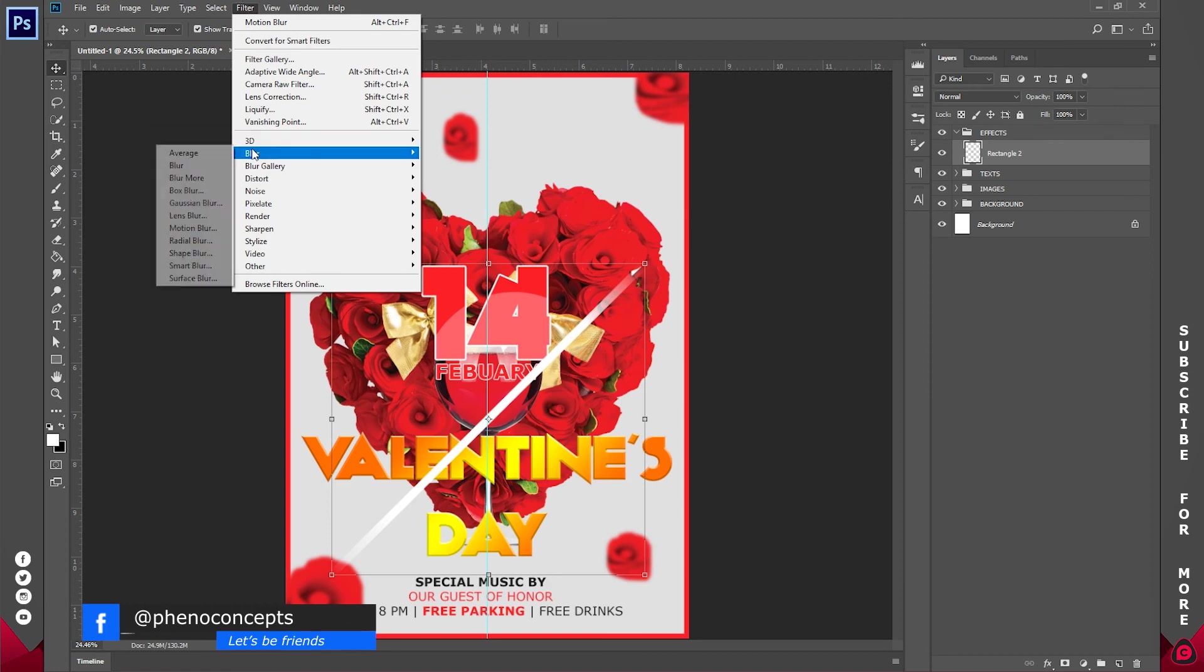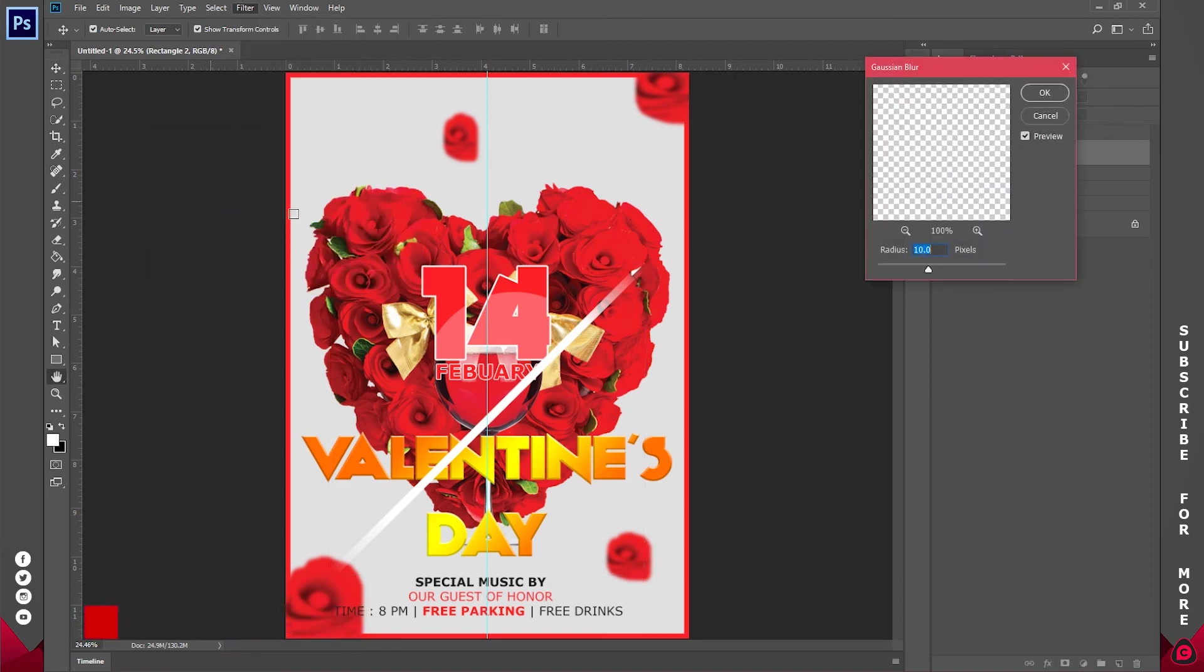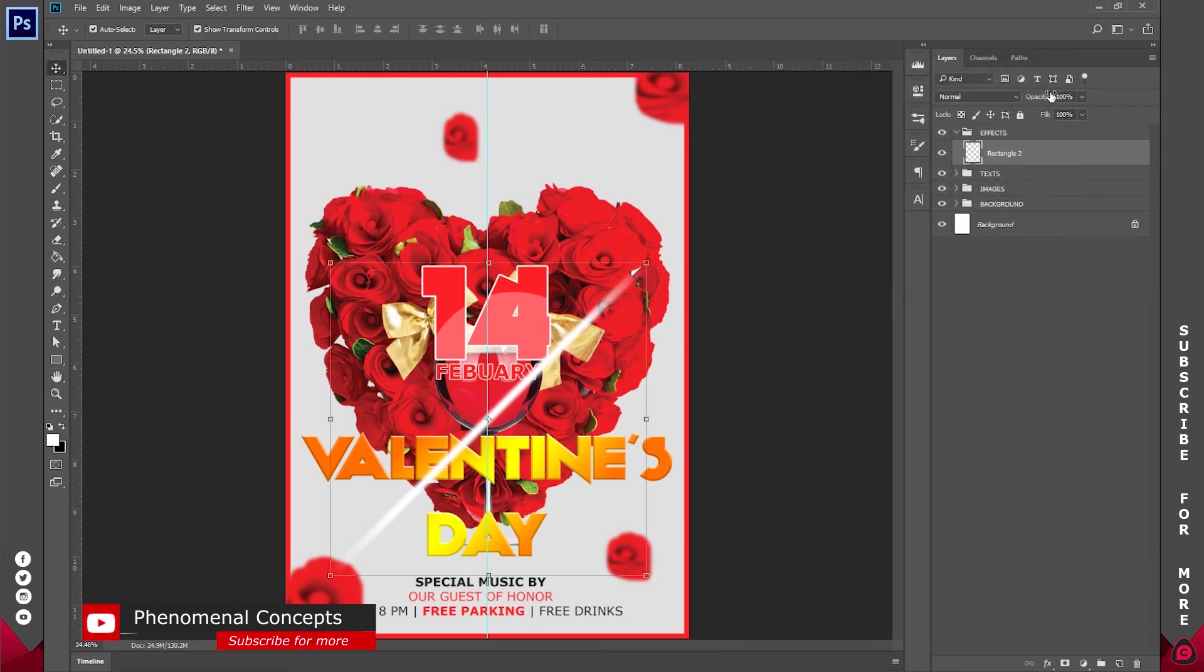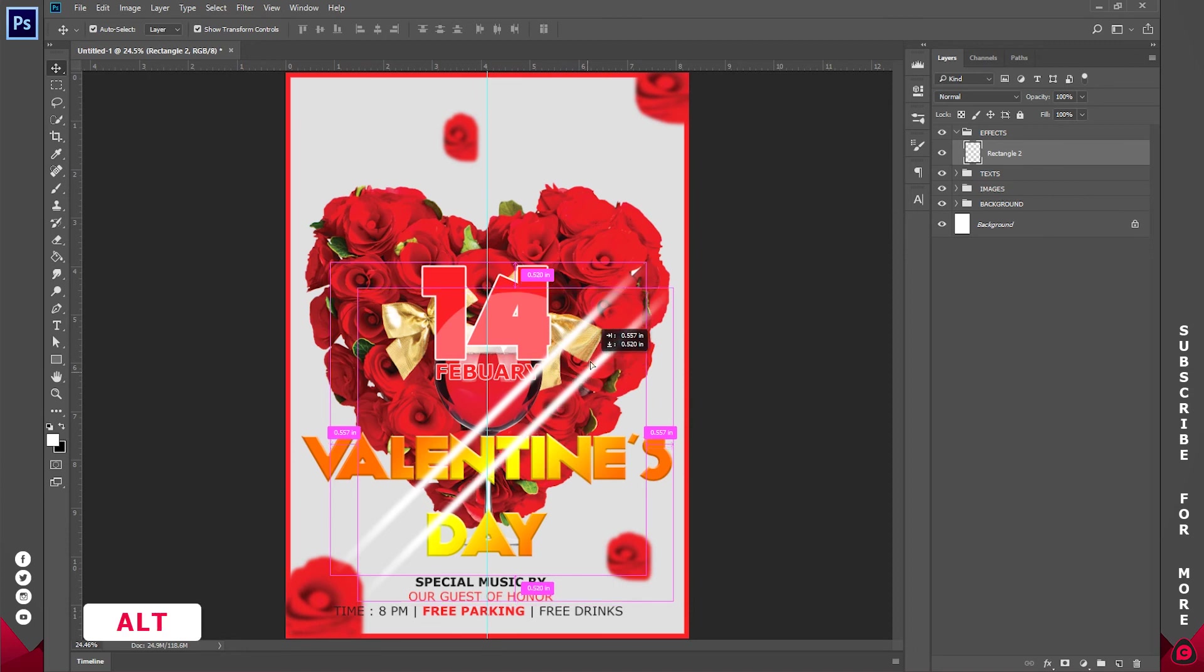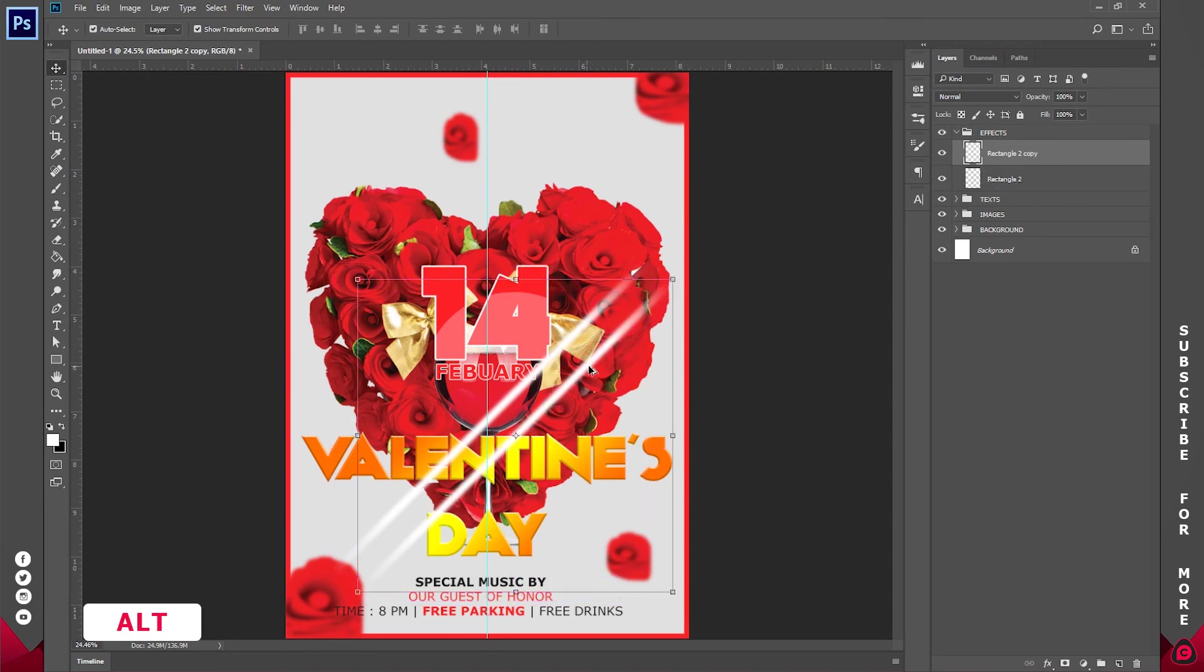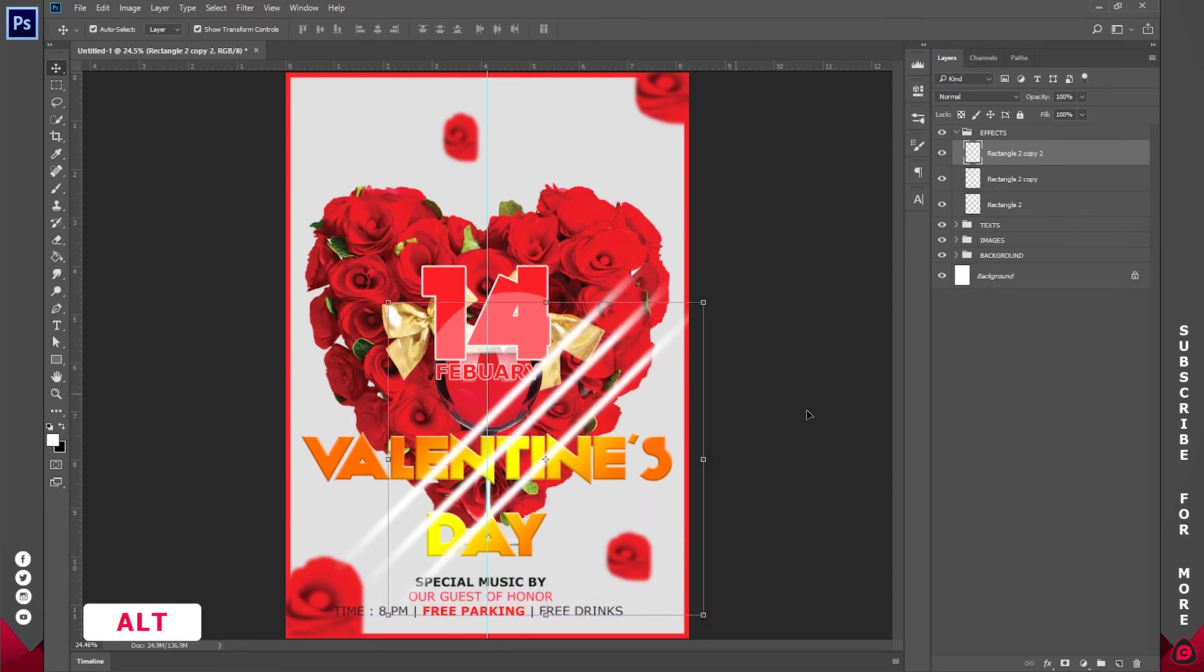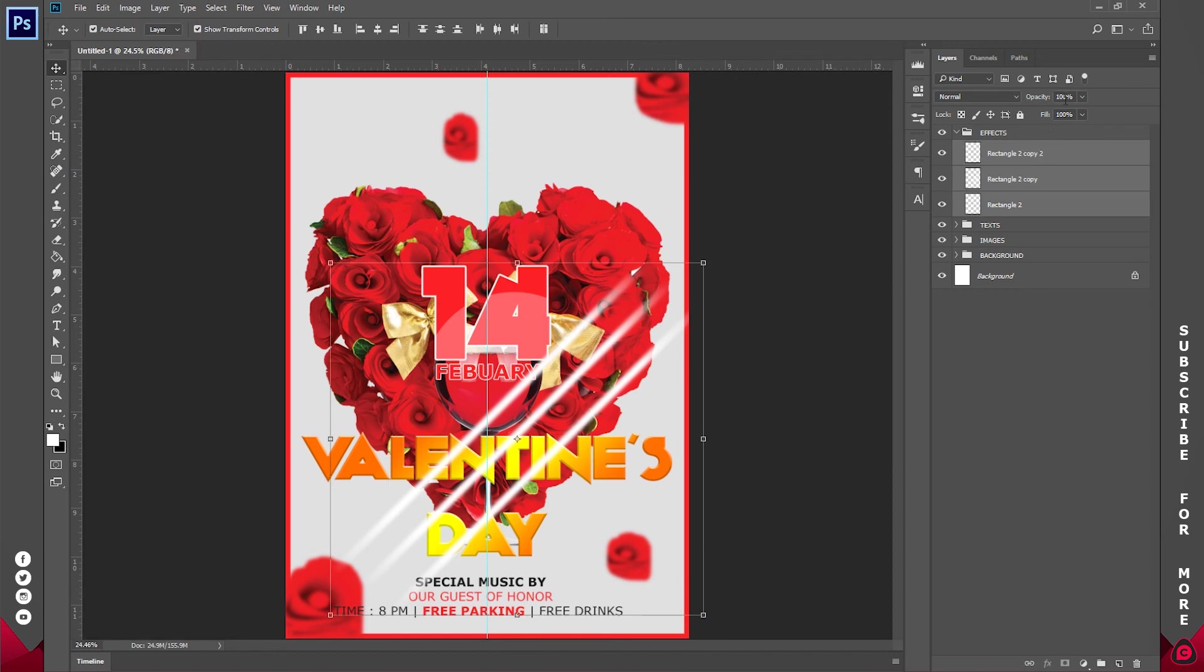Now I'll create another blur on top of it. That's the Gaussian blur. And again with 10 pixels should be just fine. Now I'll duplicate this by ctrl j or just clicking and dragging from here. So I'll place this somewhere close to each other like so. Now once I've done that I'll just reduce opacity to about 80 percent.